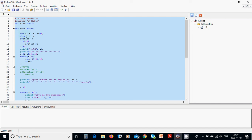In main we are going to define four integers: i, m, n, and number, where number is equal to one. We also define two floats: y and z. For i, we are going to use i equals to a function called start.